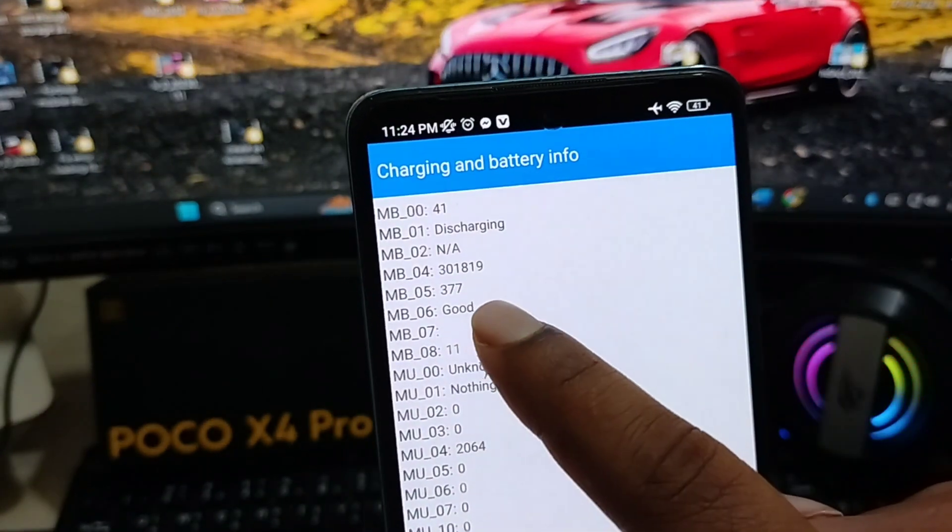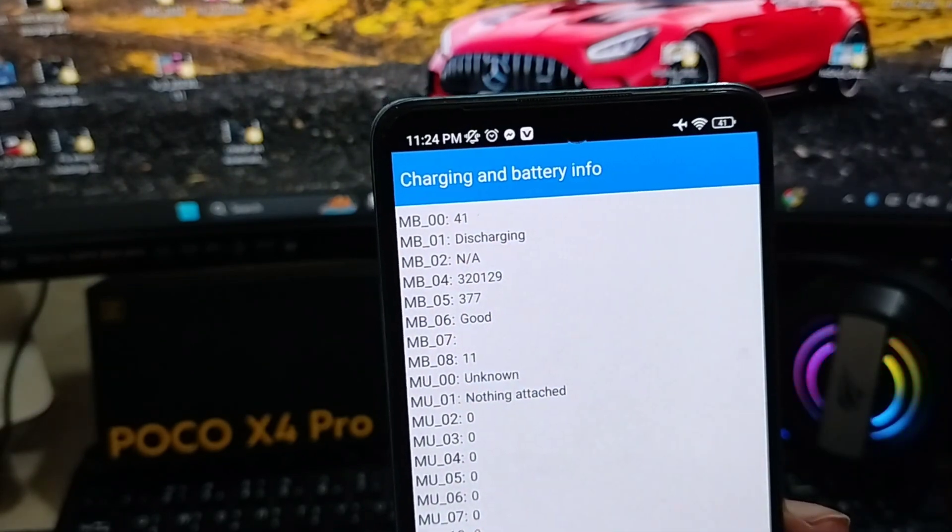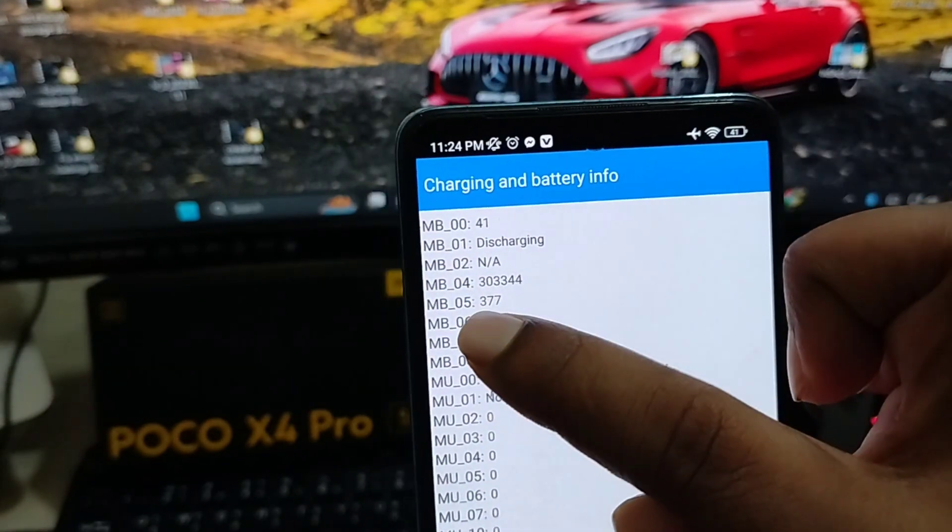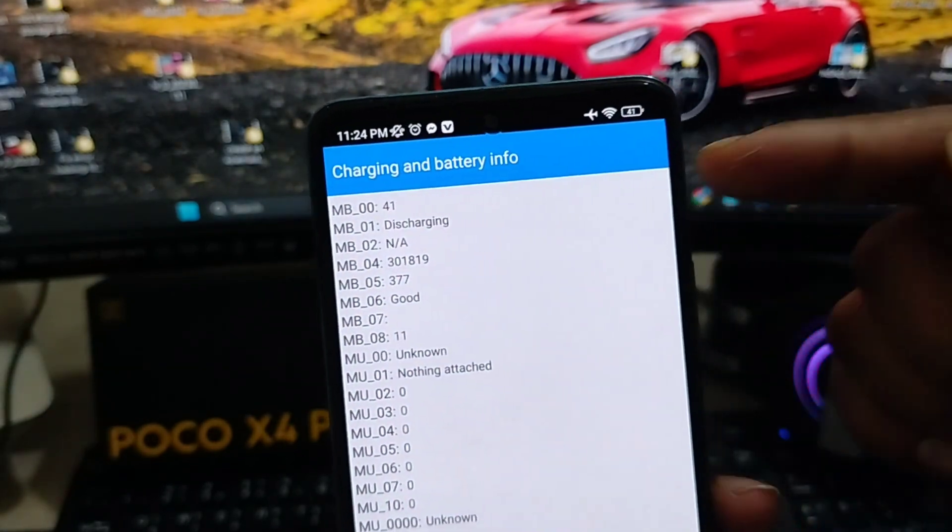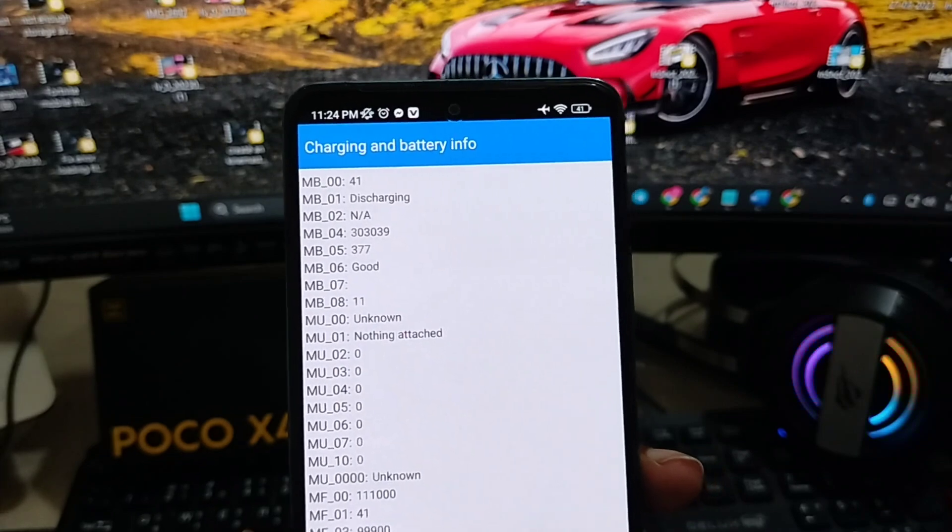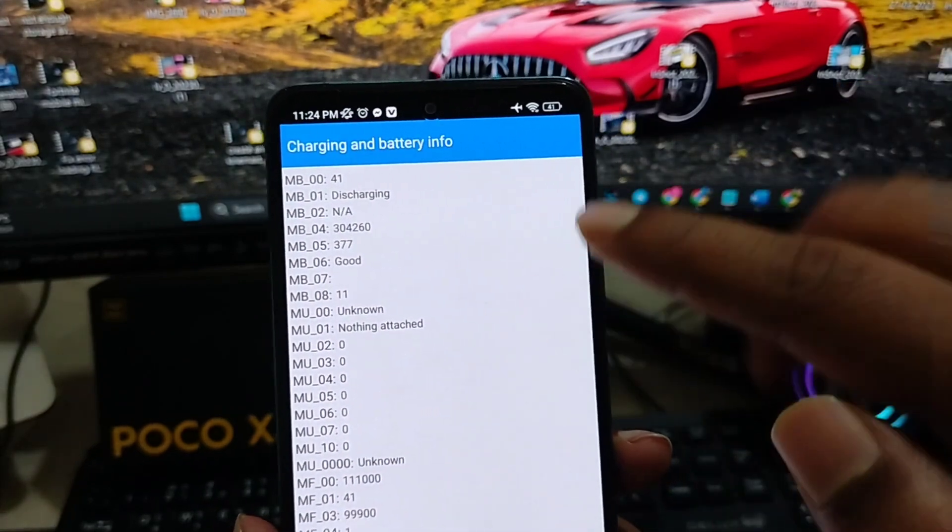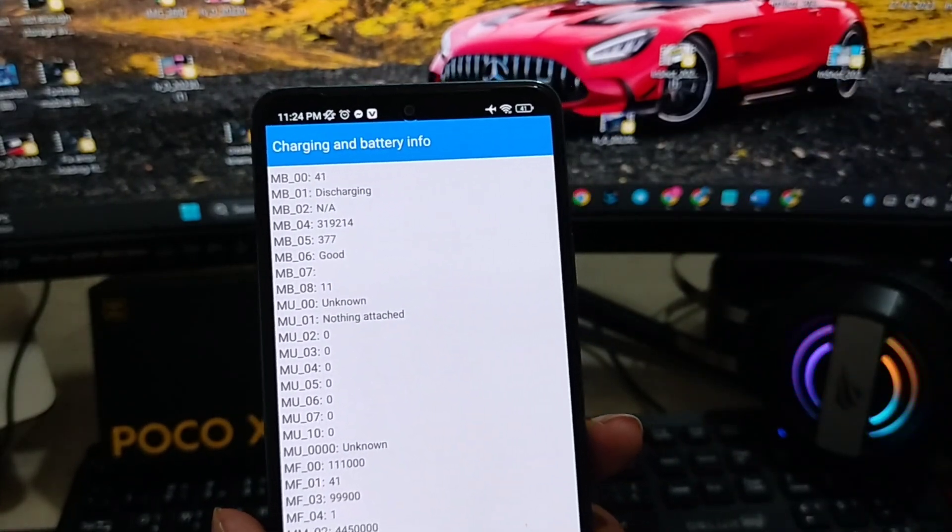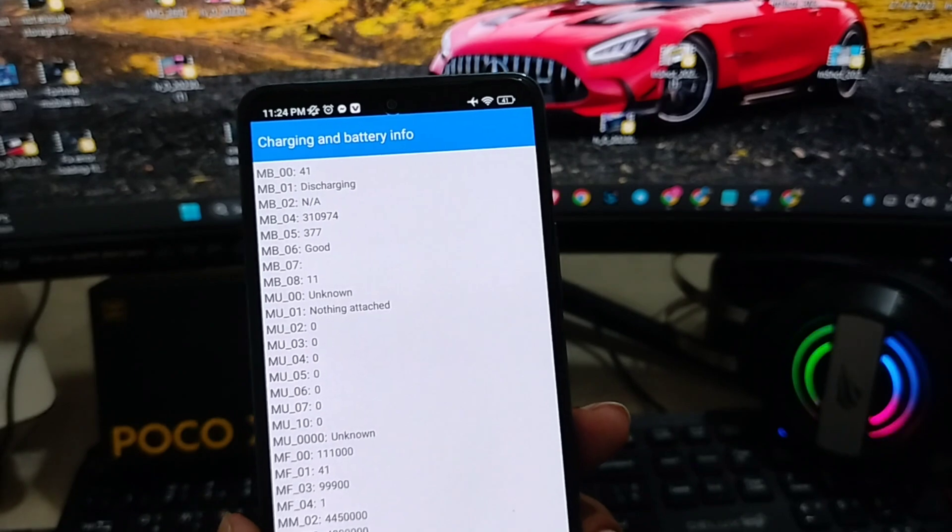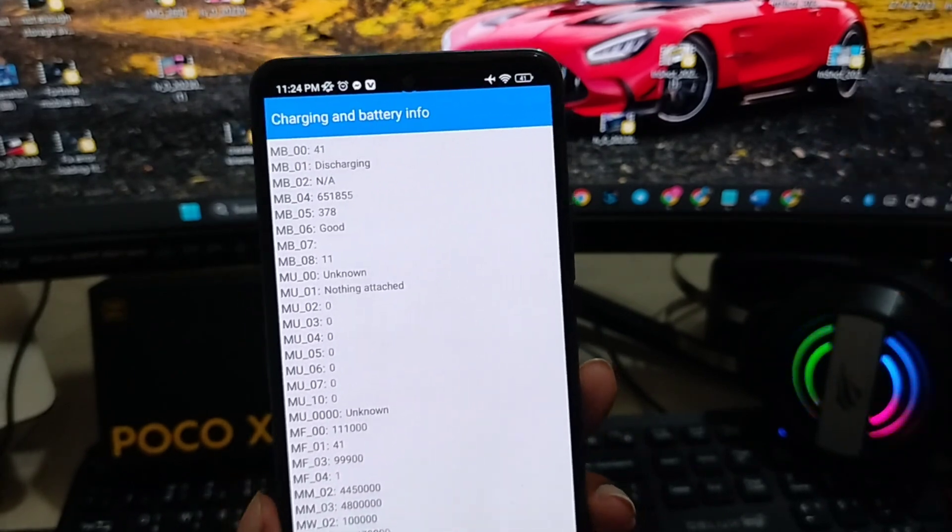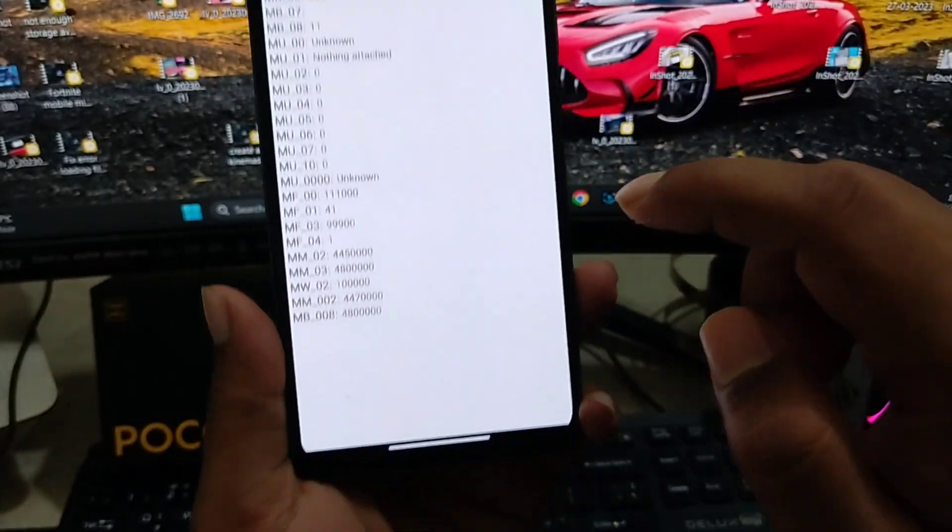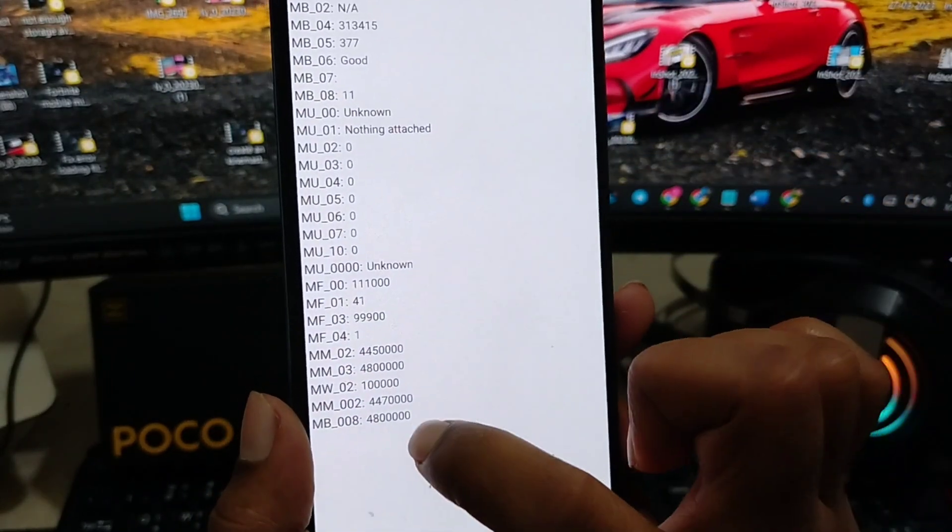If you check out this option called MB6, it's telling me good. That means my battery hasn't been replaced and my battery condition is pretty good. But to calculate and find out the exact percentage available on this battery life, all you have to do